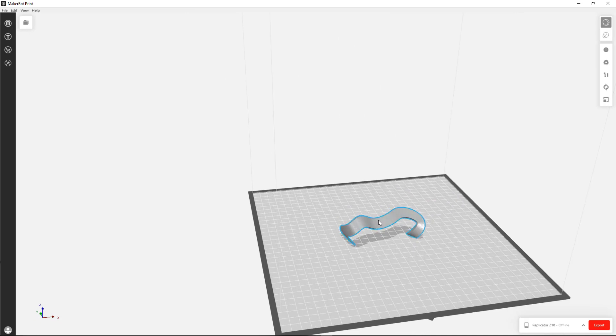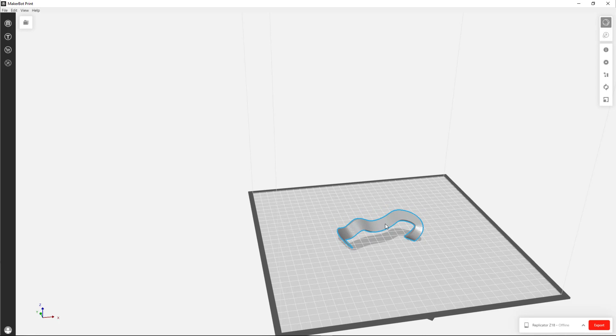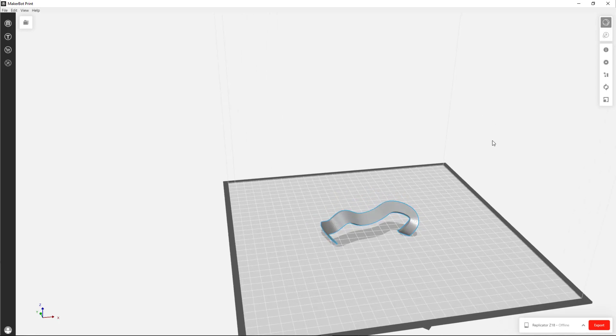Clicking and dragging your left mouse button on the object will move it. For reference, this is a 12 inch by 12 inch square build plate.